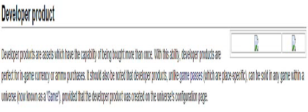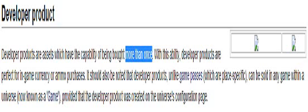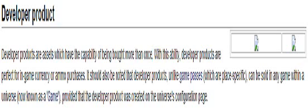If you were to check the developer product on the wiki, you'll get this definition: Developer products are assets which have the capability of being bought more than once. Emphasis on more than once. With this ability, developer products are perfect for in-game currencies or ammo purchases. It should be noted that developer products, unlike game passes which are place specific, can be sold in any game within a universe, provided that the developer product was created on the universe's configuration page.